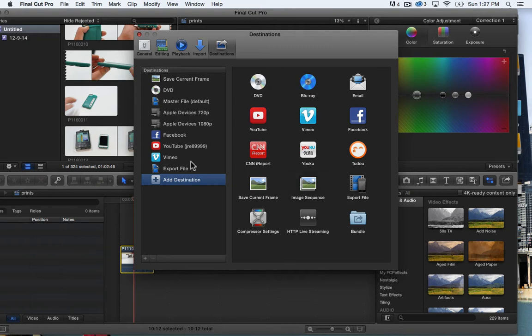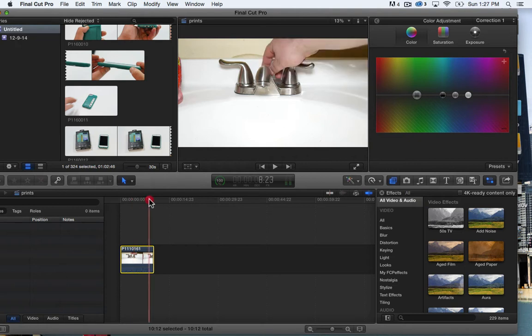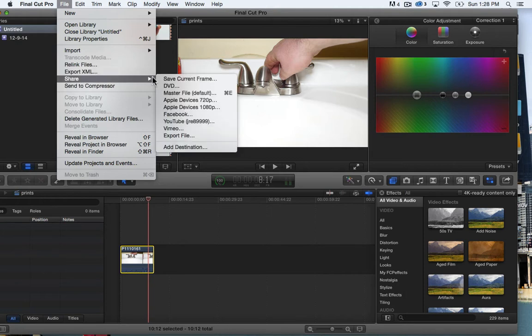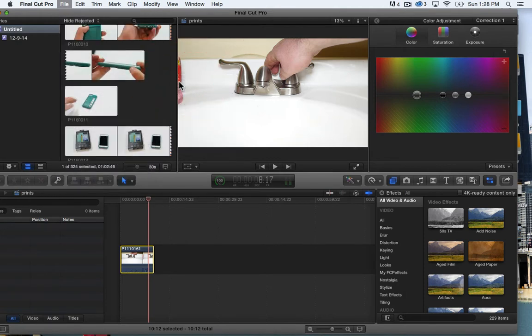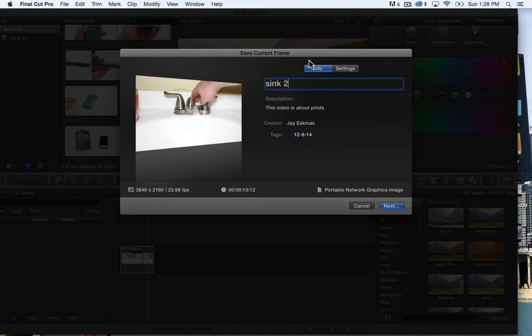So I've already added that so all I need to do is go to the frame I'd like. It's not a very exciting picture there and I'll hit share, save current frame and I've just named it sync, I'll name it sync 2.